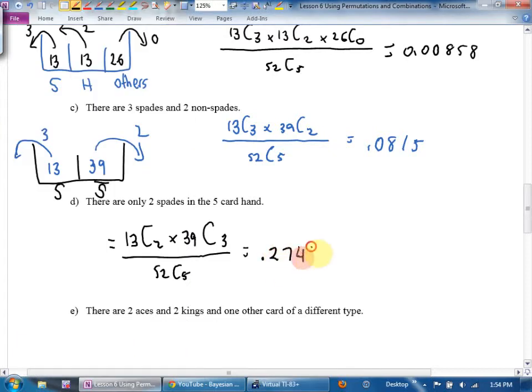About a 27% chance — that makes sense. Getting two of the same suit isn't that unlikely out of five cards. So I've got about a one in four chance of getting exactly two spades. Getting two spades isn't a great poker hand.